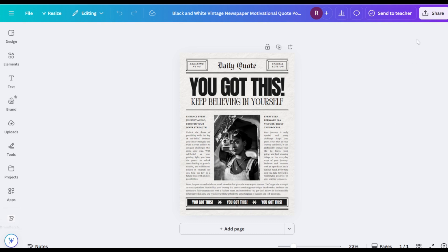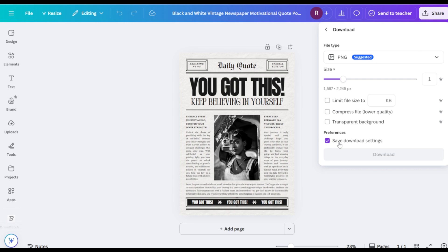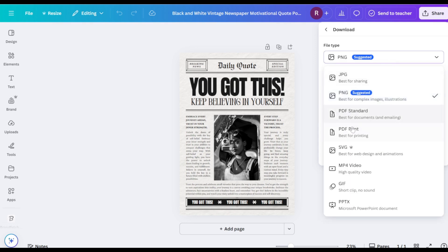Click the Share button in the top right corner and select Download. Choose PDF Print as the file type.